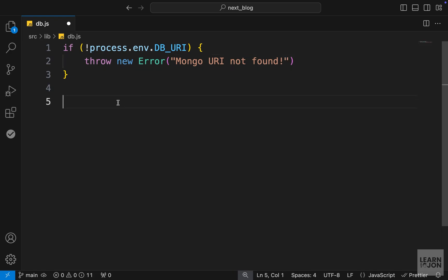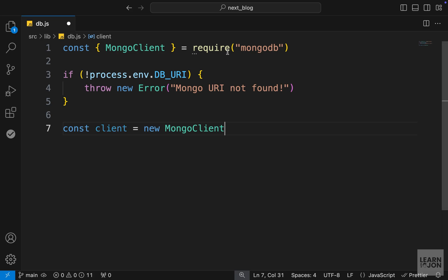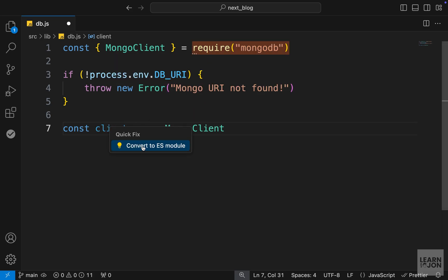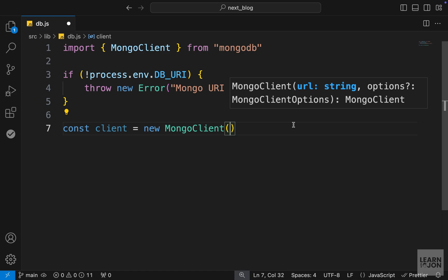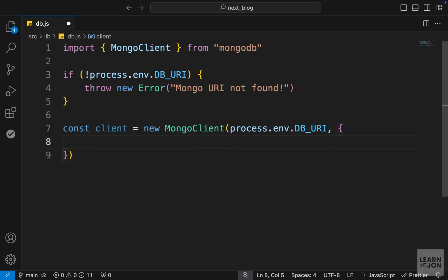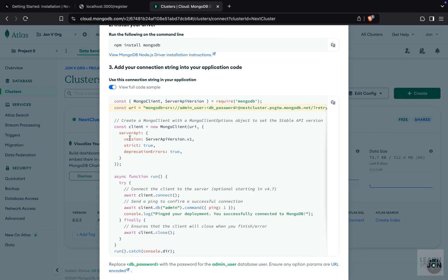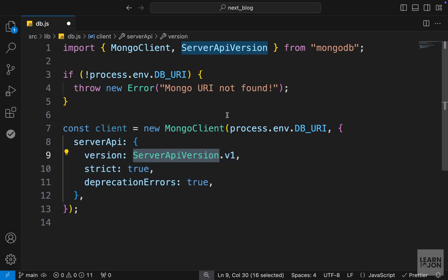If we do have a URI, we create our client first. We set it to a new MongoClient, which needs to be imported from MongoDB. VS Code is using a require statement so I'll convert it to an import statement. MongoClient takes a URI string, so we pass our DB_URI. We can also pass options as a second argument — this is optional, but I'm including a few options from the MongoDB documentation, including ServerApiVersion.